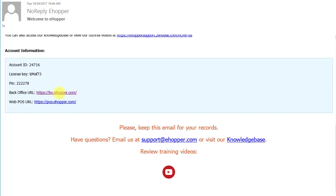You will also find links to the back office and POS. Before you start, make sure you have Google Chrome downloaded on your computer and that the browser opens there. Once you check your web browser, select the back office link to begin the login process.